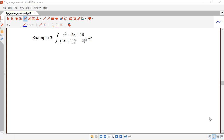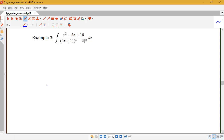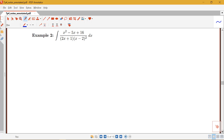Let's look at another example using partial fraction decomposition. Here I have the integral of x squared minus 5x plus 16 all over 2x plus 1 times x minus 2 squared. This is a proper rational function — the numerator has degree 2, the denominator has degree 3 — so I want to write down the form of this particular rational function.